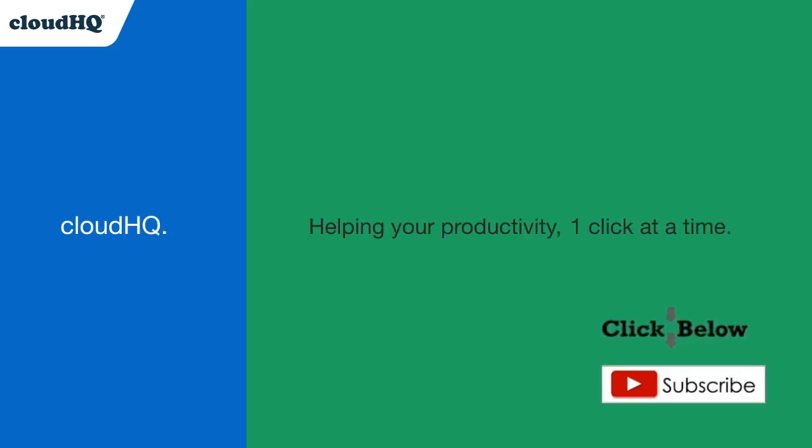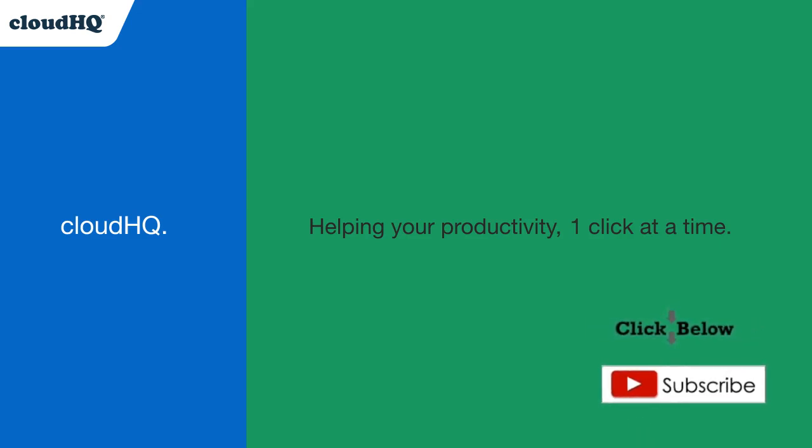Don't forget to hit the like and subscribe button if you want to know about all the latest apps that make you more productive at work.